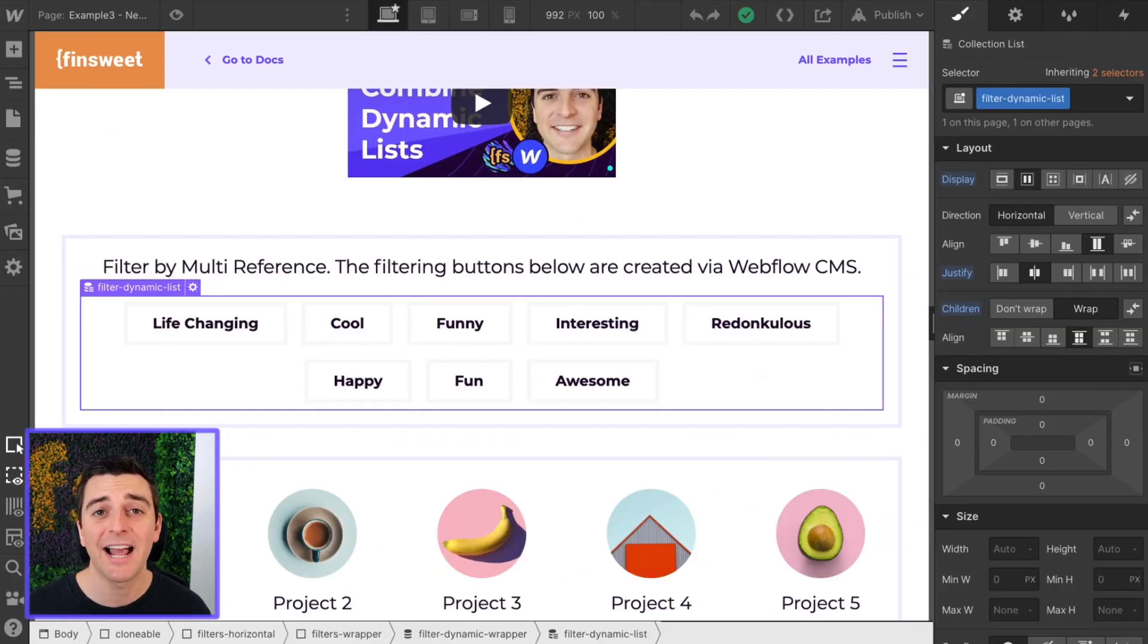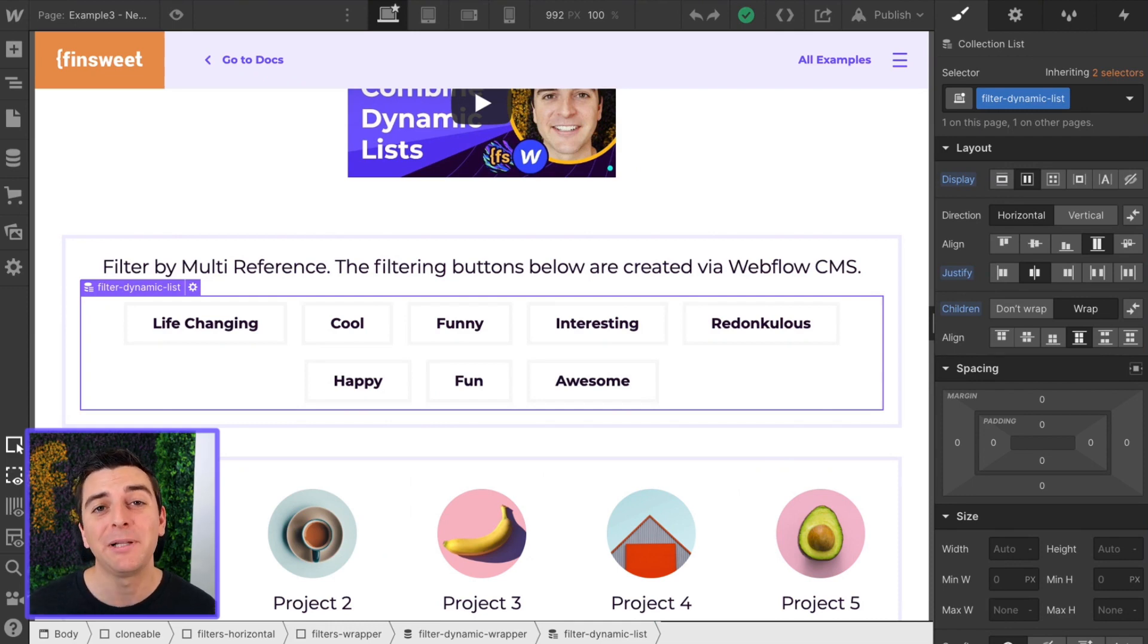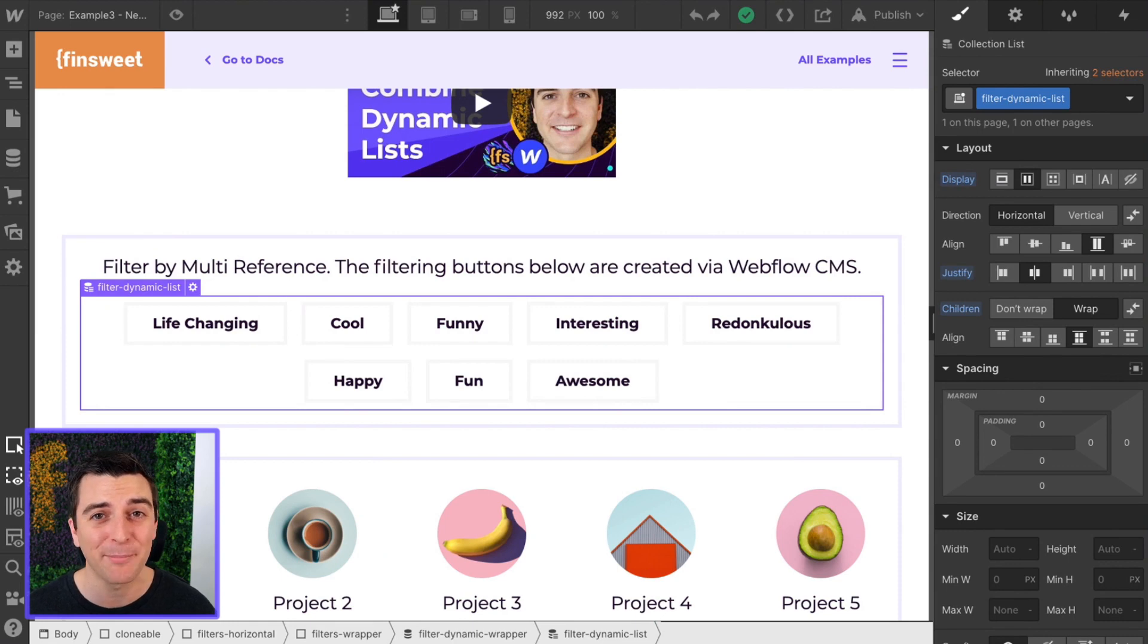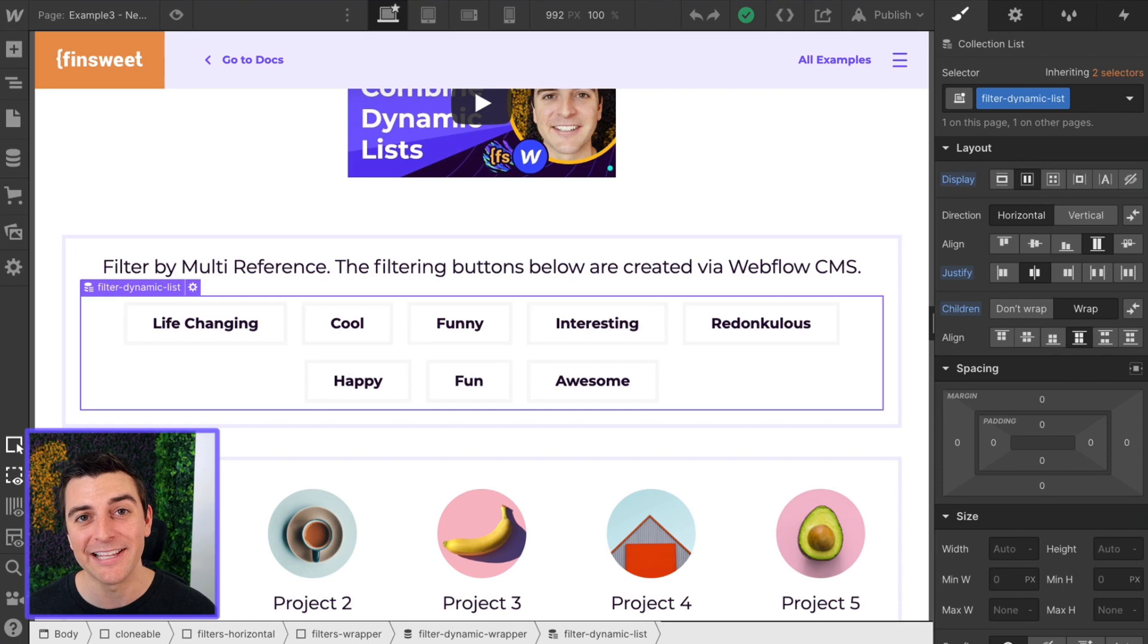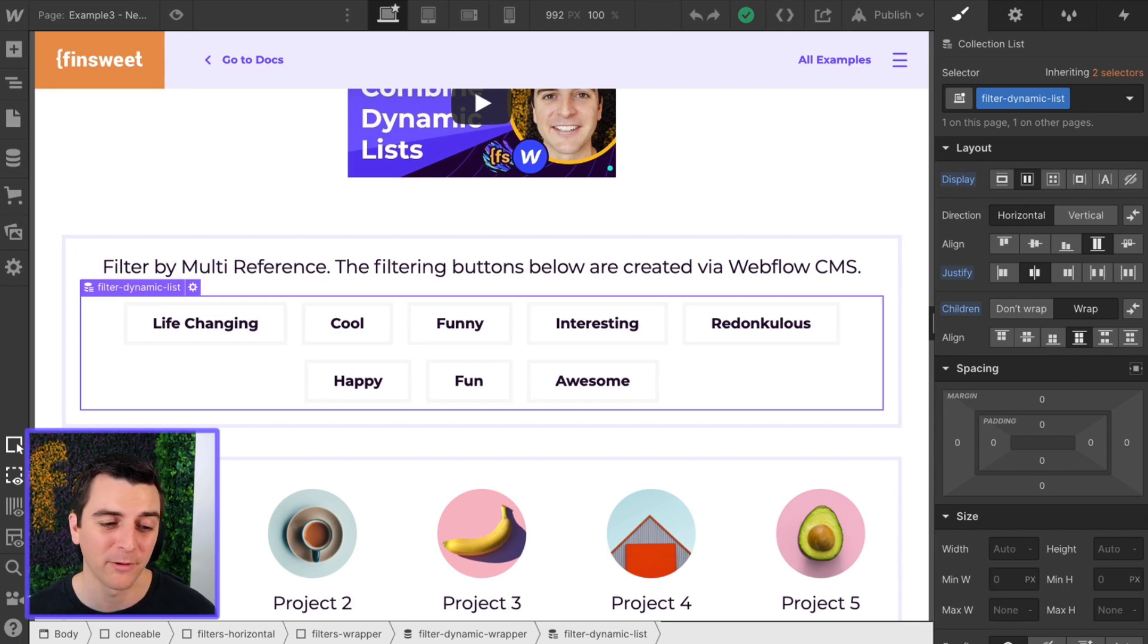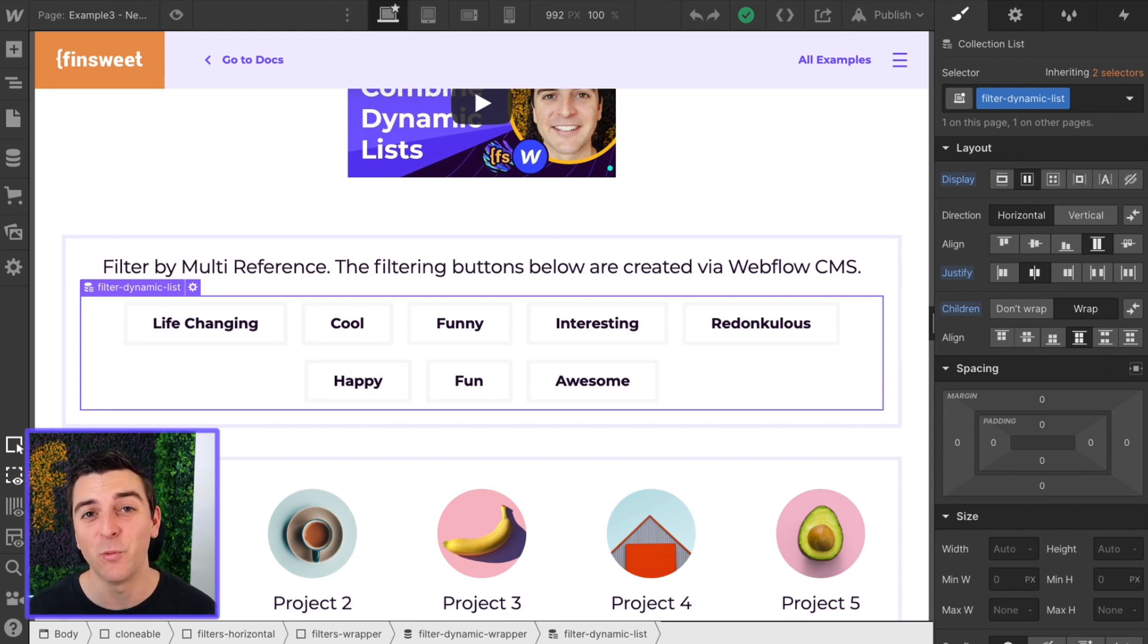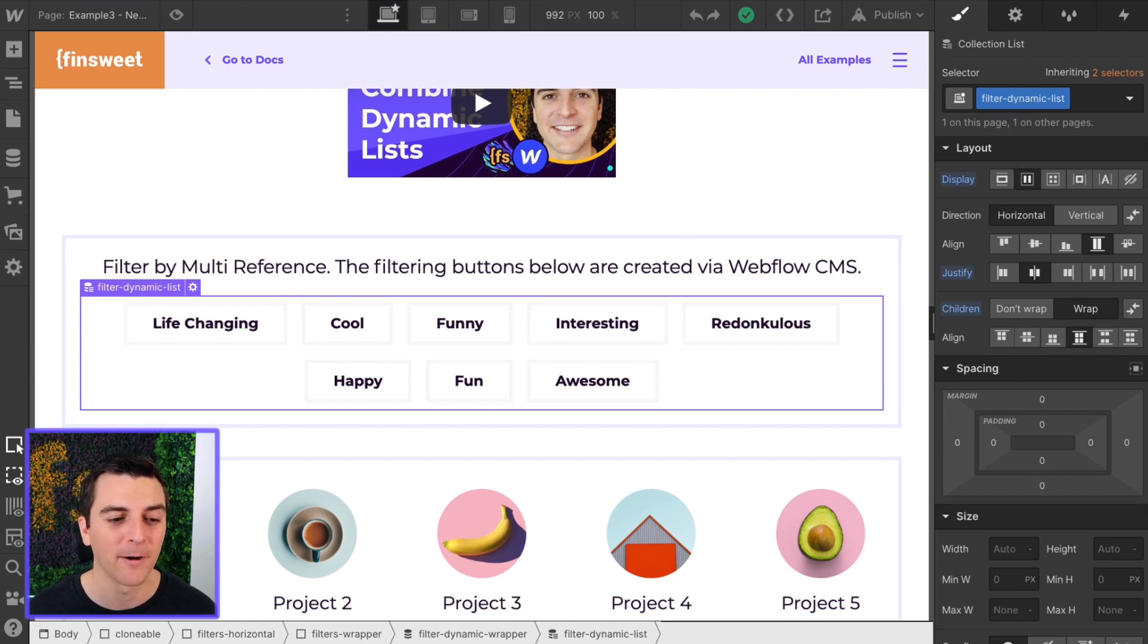If you have not seen example one and two of the nest walkthrough, please go back and check those out. There's a lot more to this example. I'm only going to be covering the dynamic list for filter buttons in this walkthrough. So check it out. If you've already checked them out and you're ready to go, let's jump in and see what two classes we need to add.